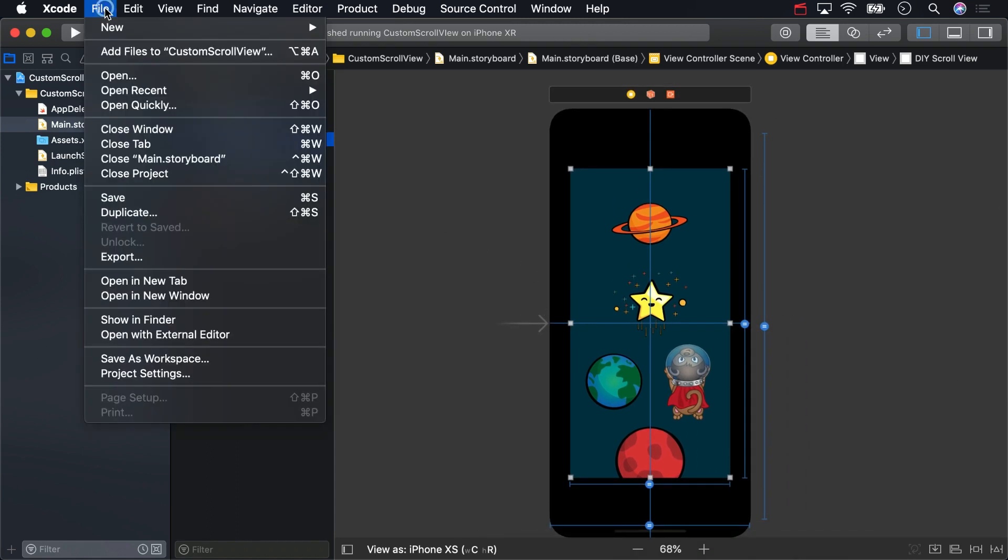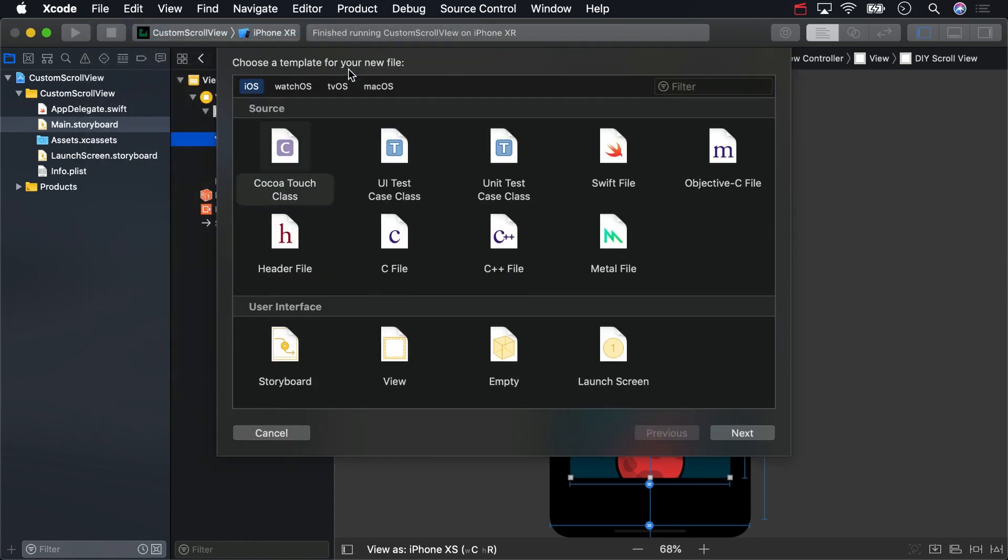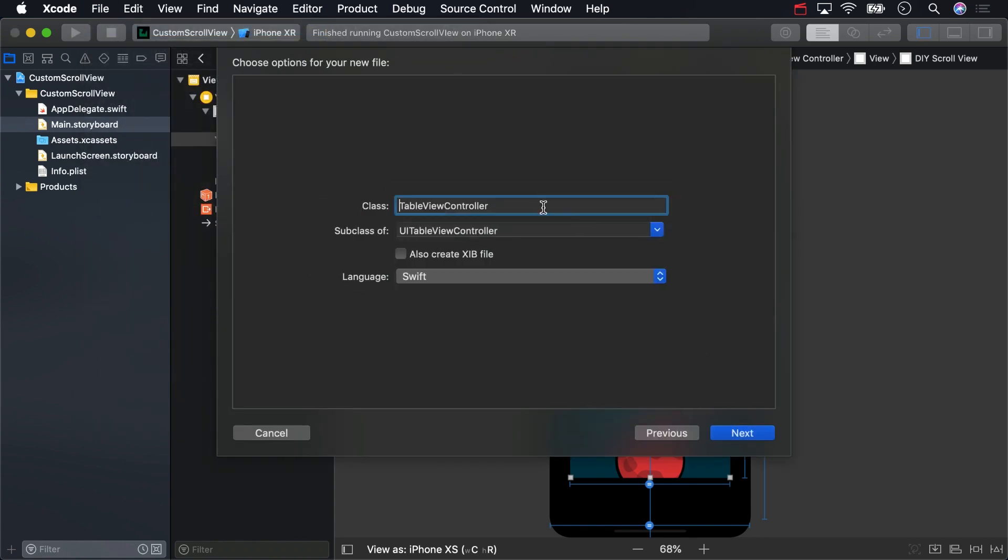First, we'll need a new custom class for our scroll view. Click File, New File, and select a Cocoa Touch class. Name it DIYScrollView and make it a subclass of UIView.